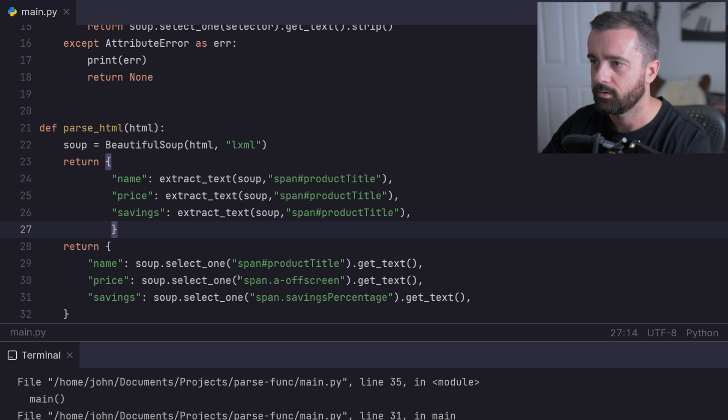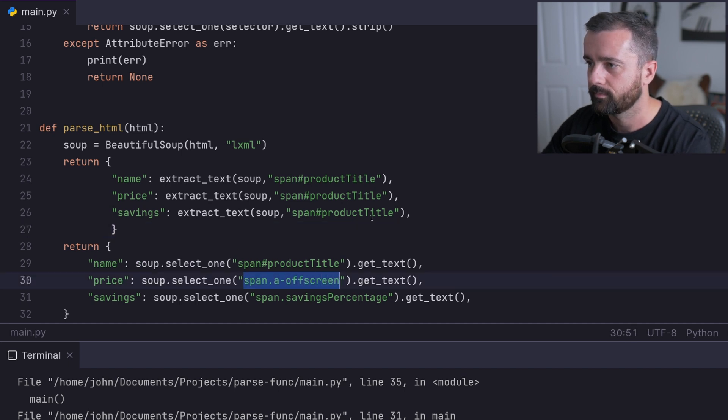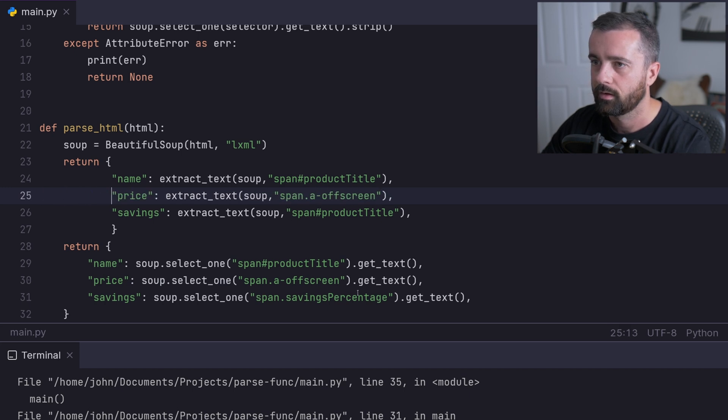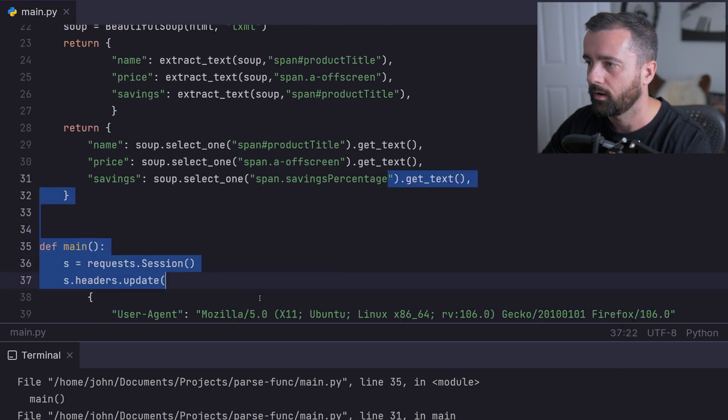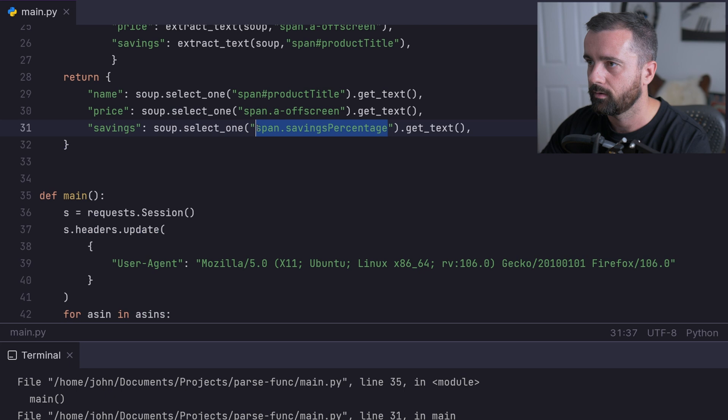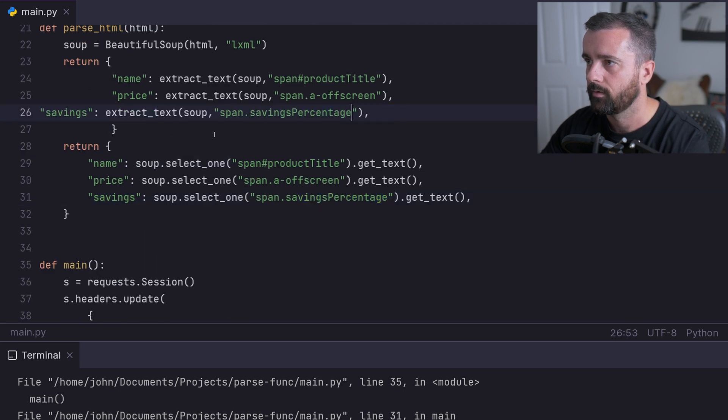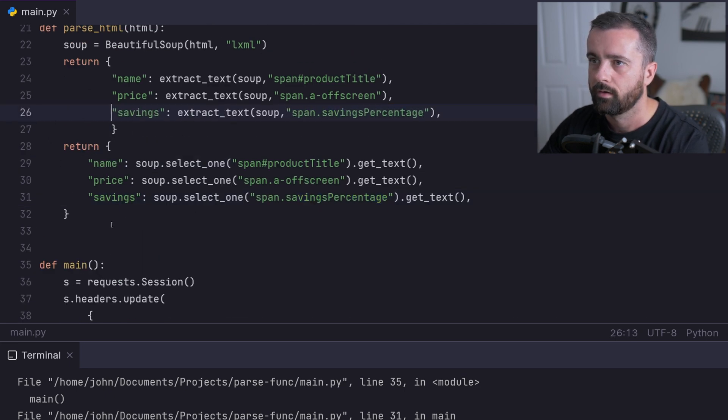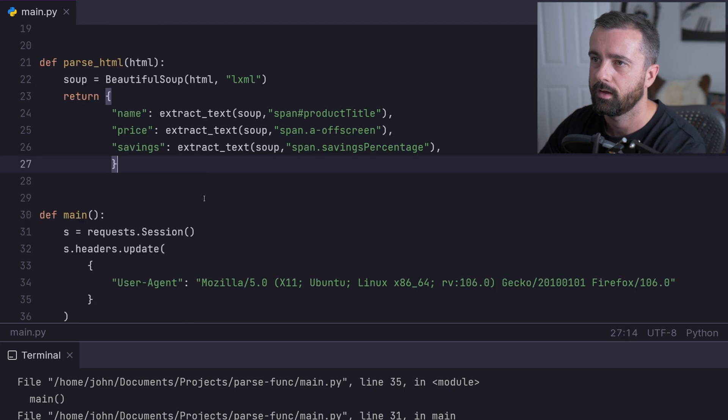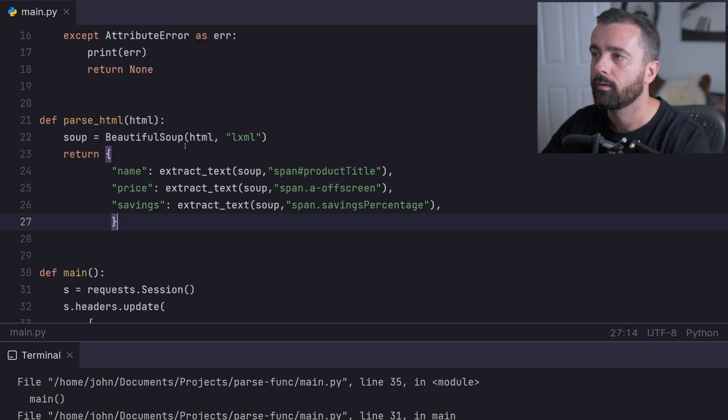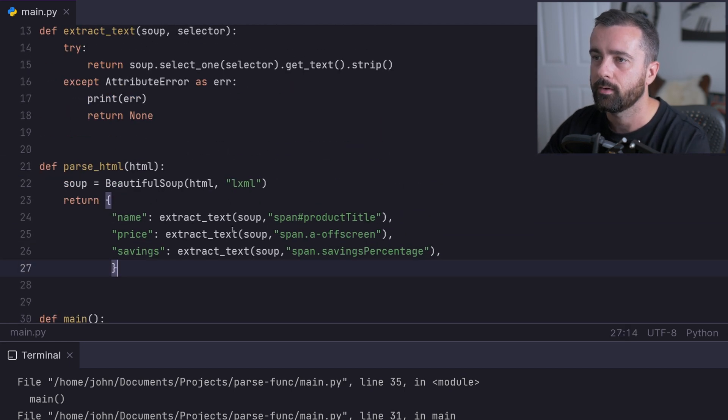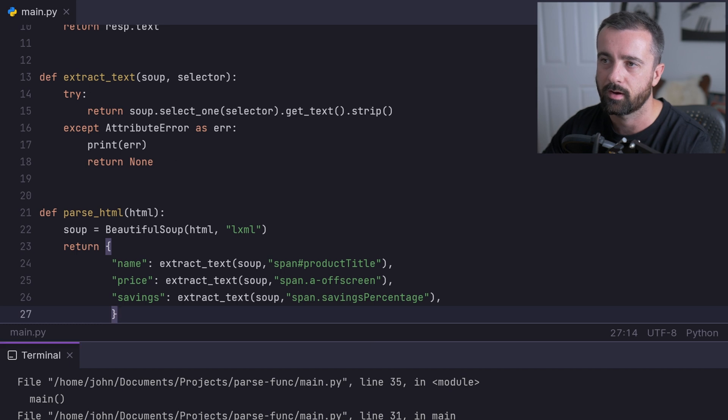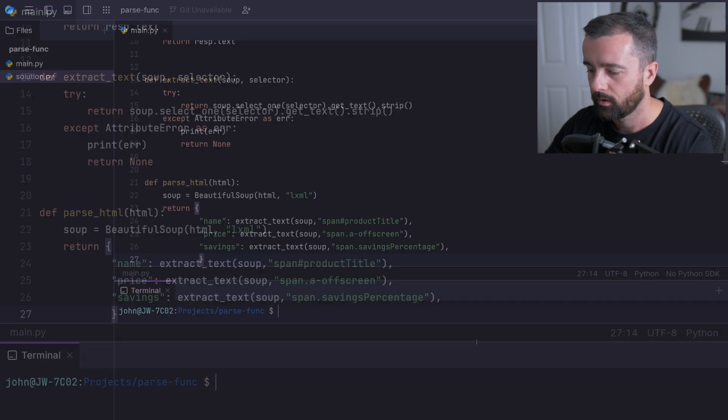Now we just need to put in the right selectors for each of these. I'll remove the return here that we don't want. So now instead of using the selectors down here, we're going to give it through our extract_text function.